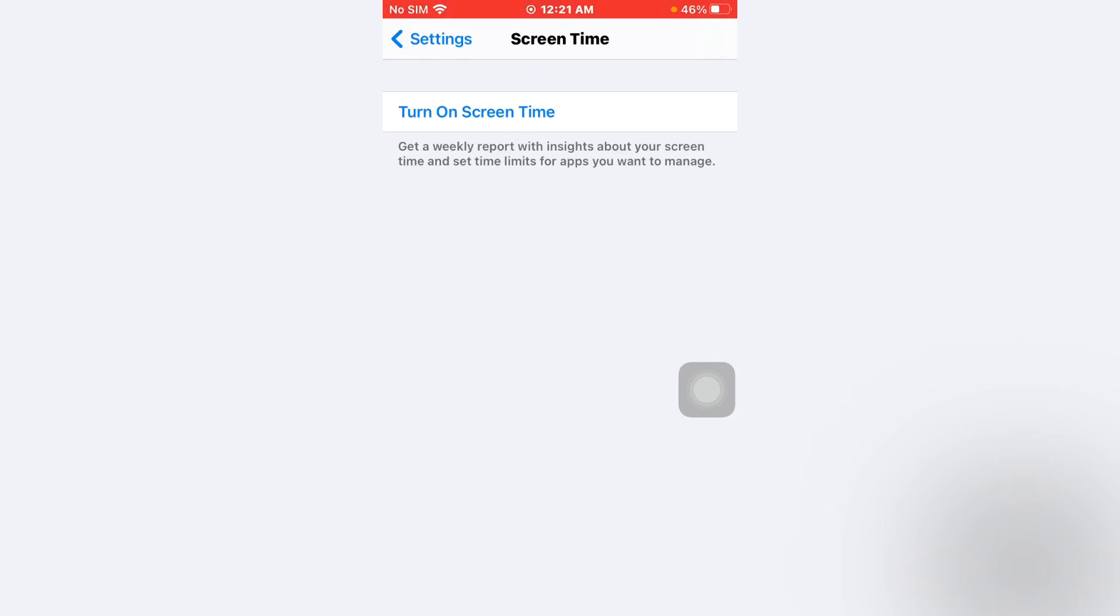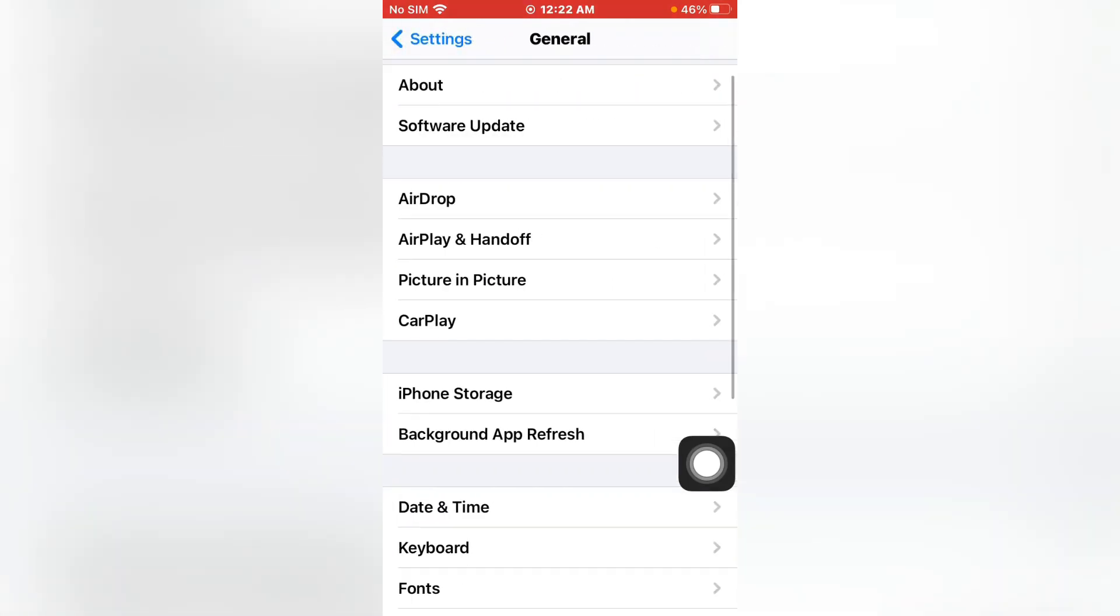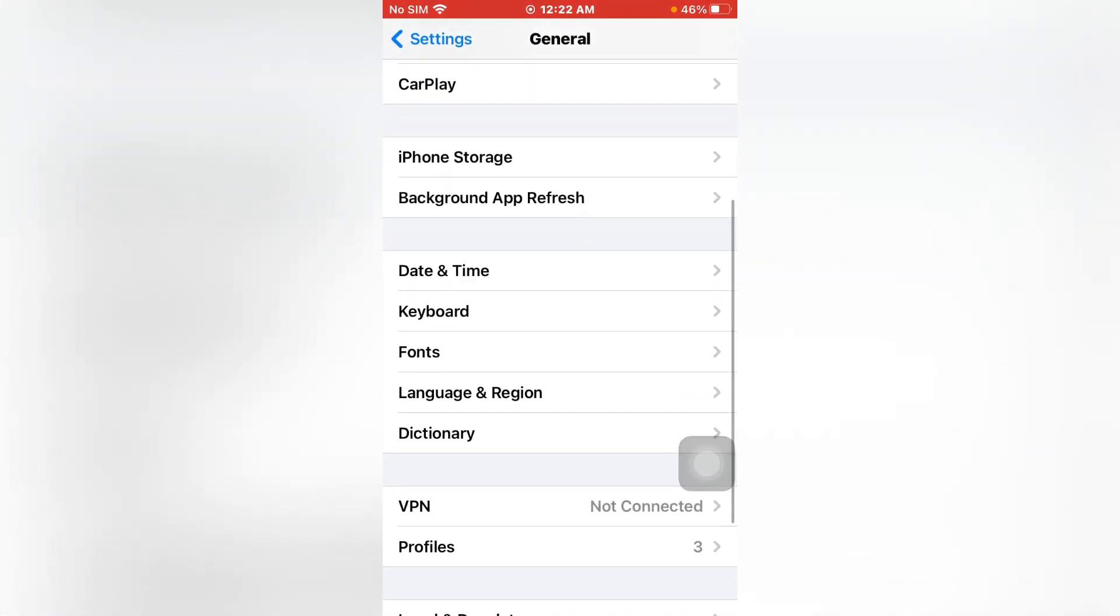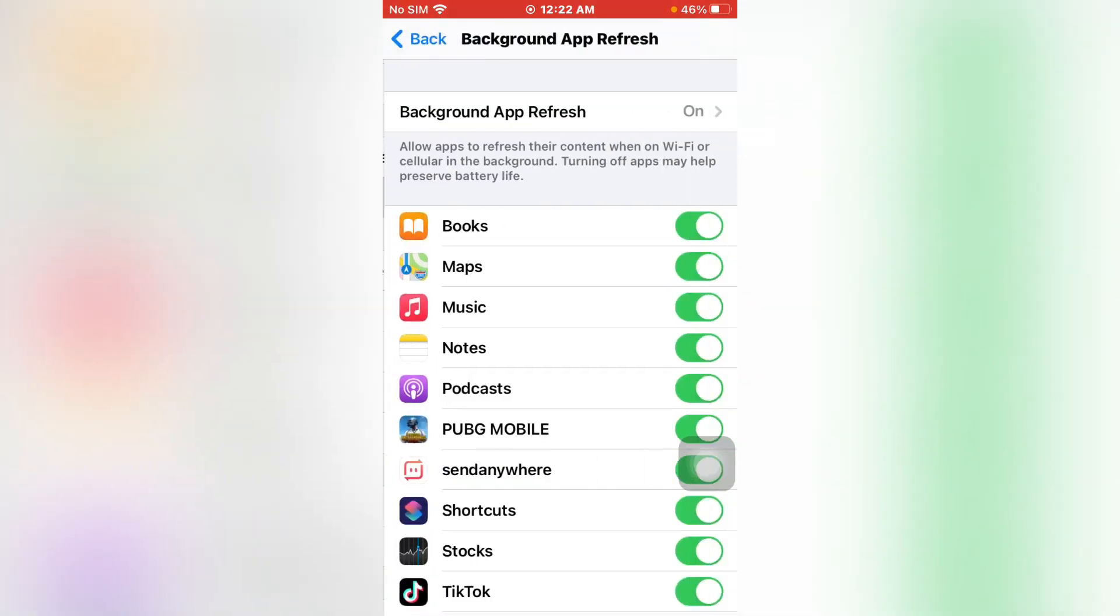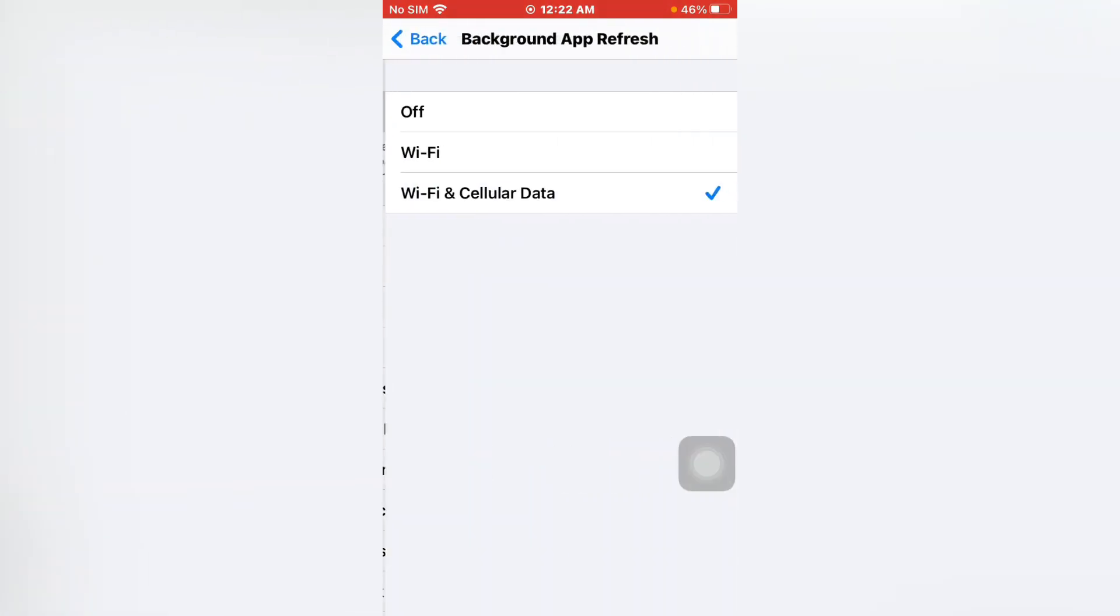Step 2: Go back and tap on General. Scroll down, there you can see an option Background App Refresh. Just tap on it. Now you can see Background App Refresh on. Tap and turn it off.